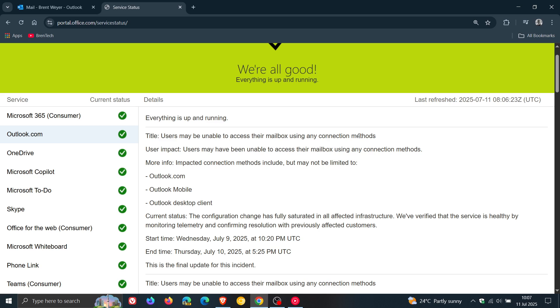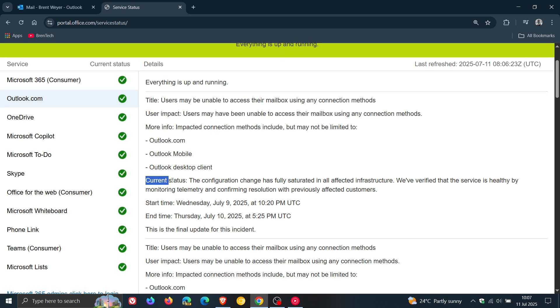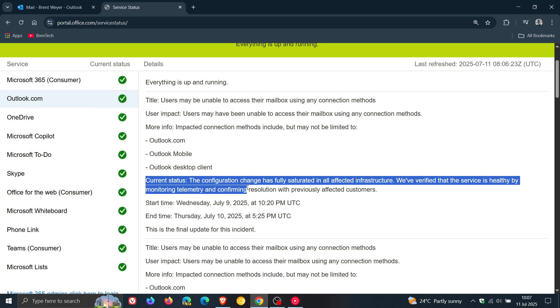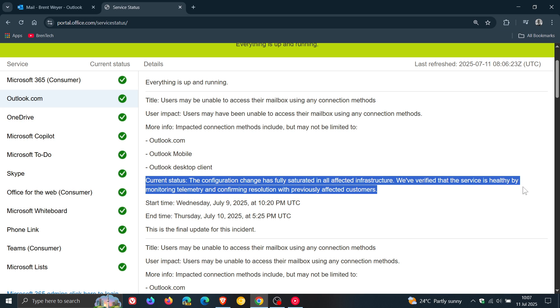Microsoft mentions that for current status, the configuration change has been fully saturated in all affected infrastructure. We verified that the service is healthy by monitoring telemetry and confirming resolution with previously affected customers.